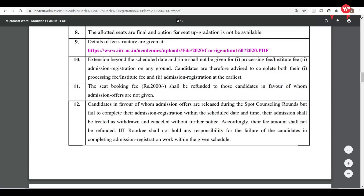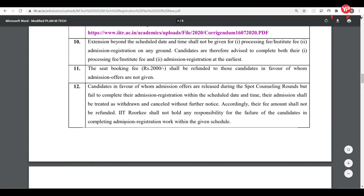Upgradation is not available — if you are allotted any seat, there is no further upgradation. Also, candidates in favor of whom an admission offer is made during the spot round counseling but who fail to complete their admission registration within the scheduled date and time will have their seat treated as auto-withdrawal or cancelled.